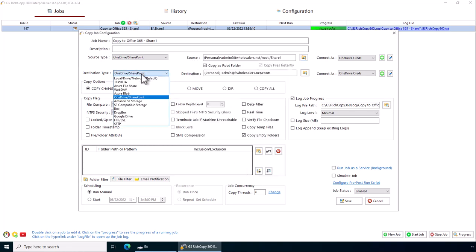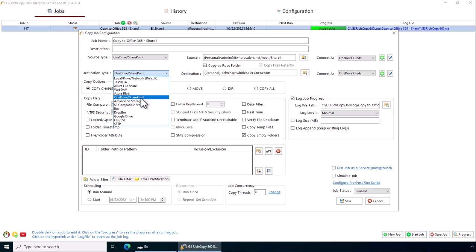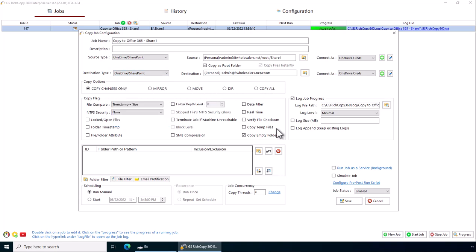And then you can select where you want to copy to. You can also copy to another Office 365 location if you want to do so. It could be the same tenant or different tenant. It doesn't really matter.